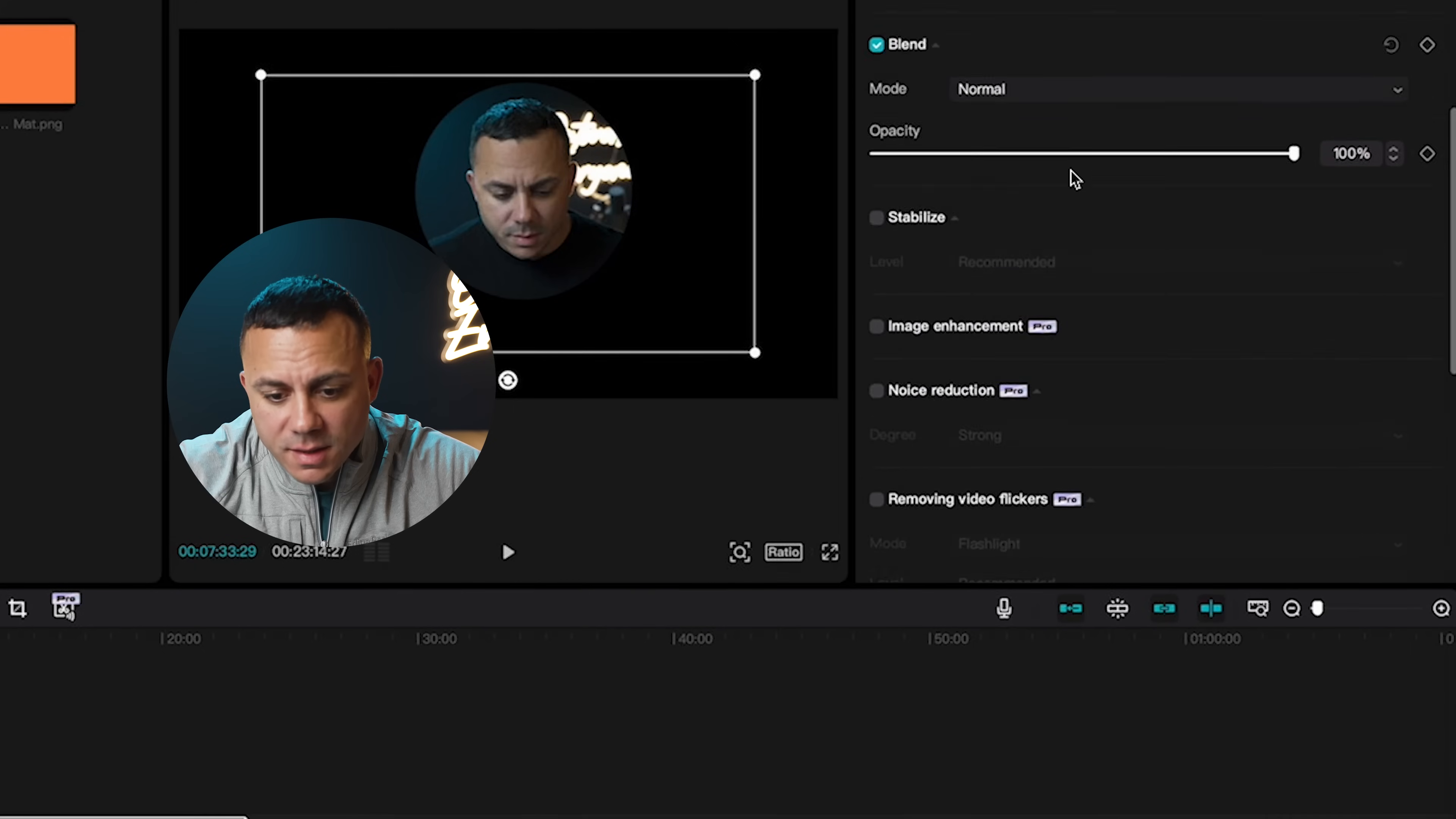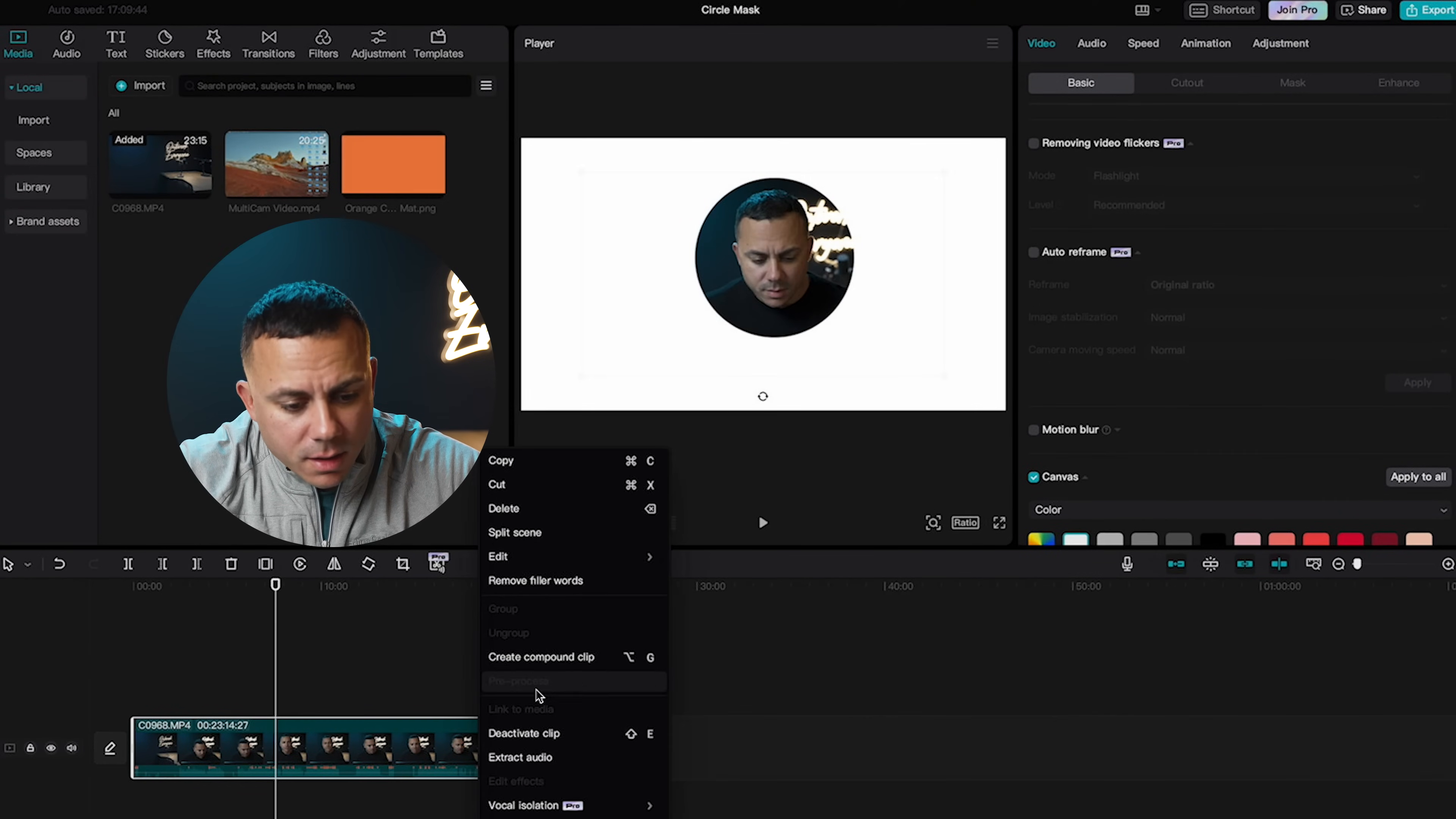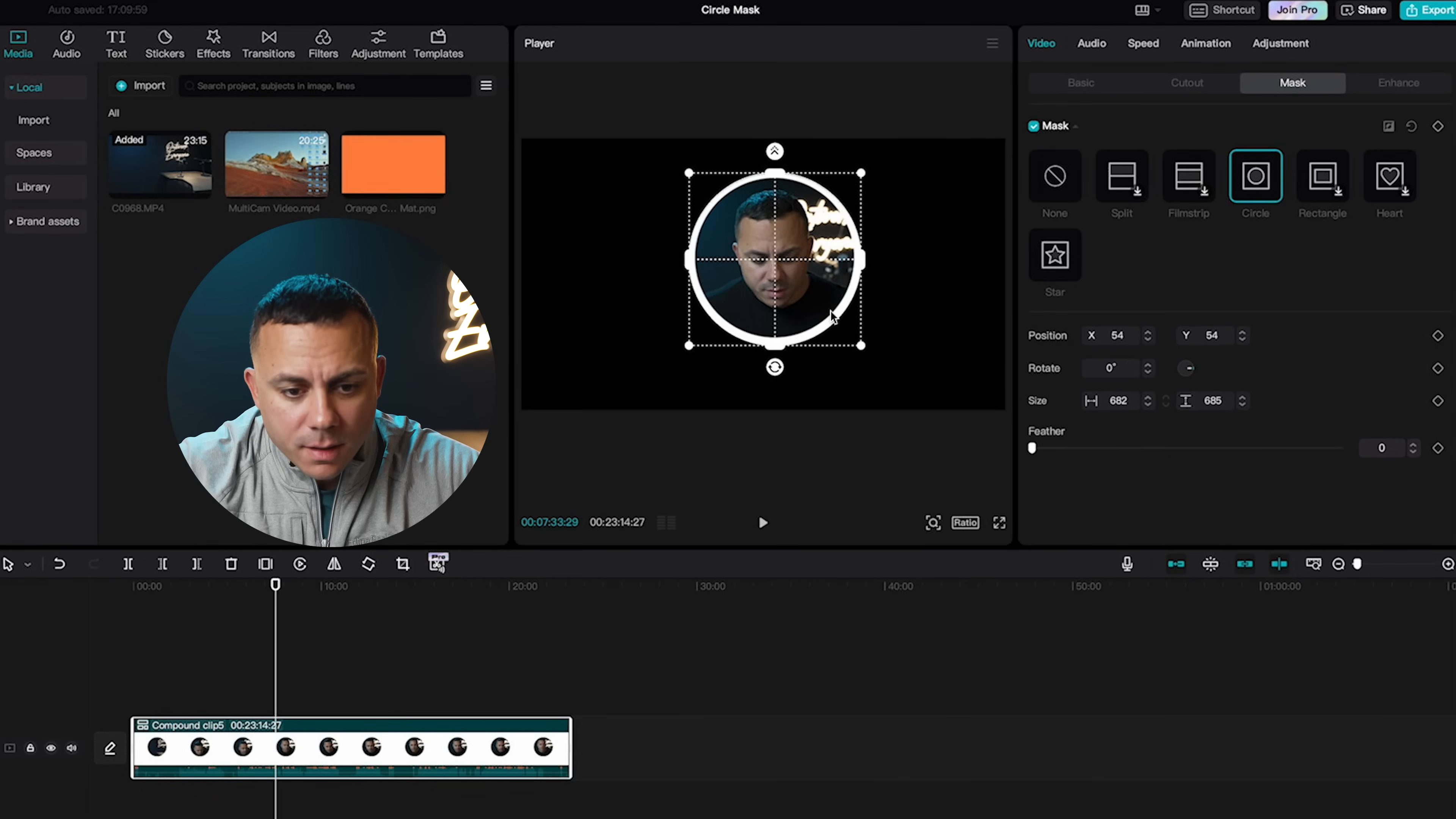And then from the basic tab, if you go down, you'll see canvas. If I go to the dropdown and select color, I can go ahead and I can select the color. Once I've selected the color, I can right click on the clip and I can create a compound clip. Once a compound clip is created, I can go back to mask and add another circle mask. And then from here, it's pretty easy to just line this up the way you want it. And you've successfully done the same thing.